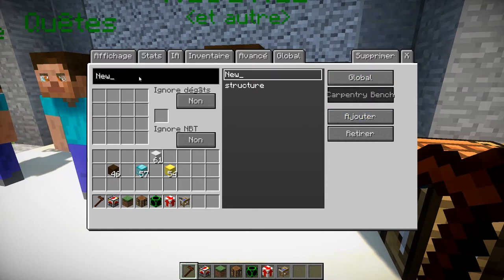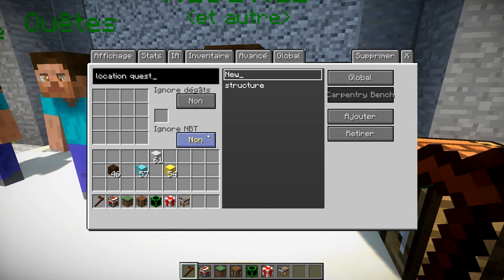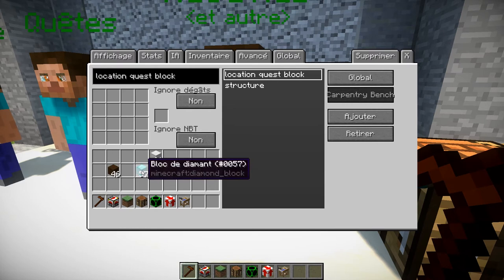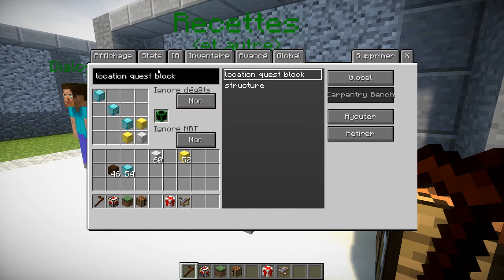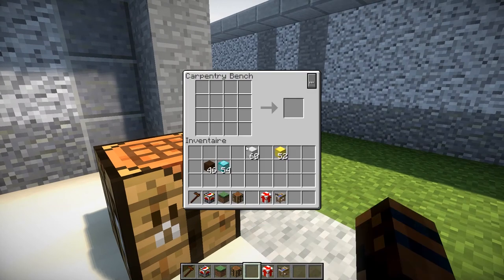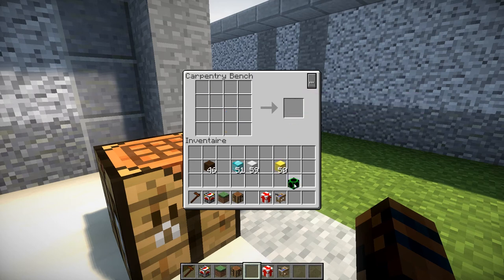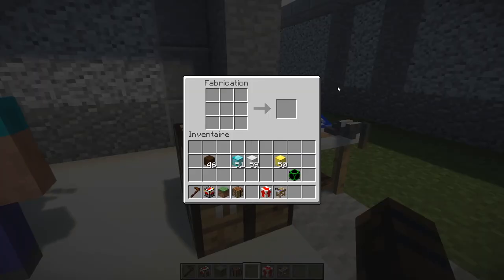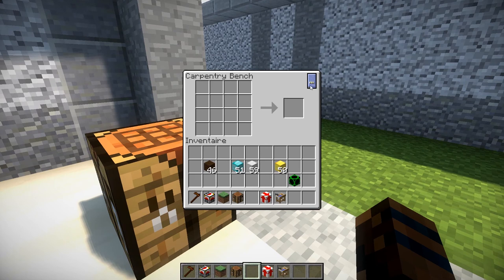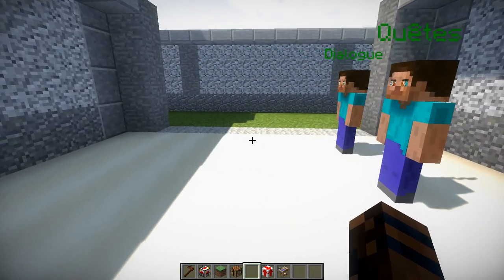Si je prends une petite table de craft et que je fais mon craft assigné, j'obtiens un bloc de diamants. Pour la carpentry bench, c'est le même principe — on appelle un nom pour se retrouver avec nos crafts. On va faire un craft pour avoir le 'location quest block' : on donne le nom du bloc qu'on veut. Je refais mon craft et j'obtiens bien mon 'location quest bloc'. On a également cette petite zone qui affiche tous les crafts disponibles, ce qui est un petit ajout bien pratique.